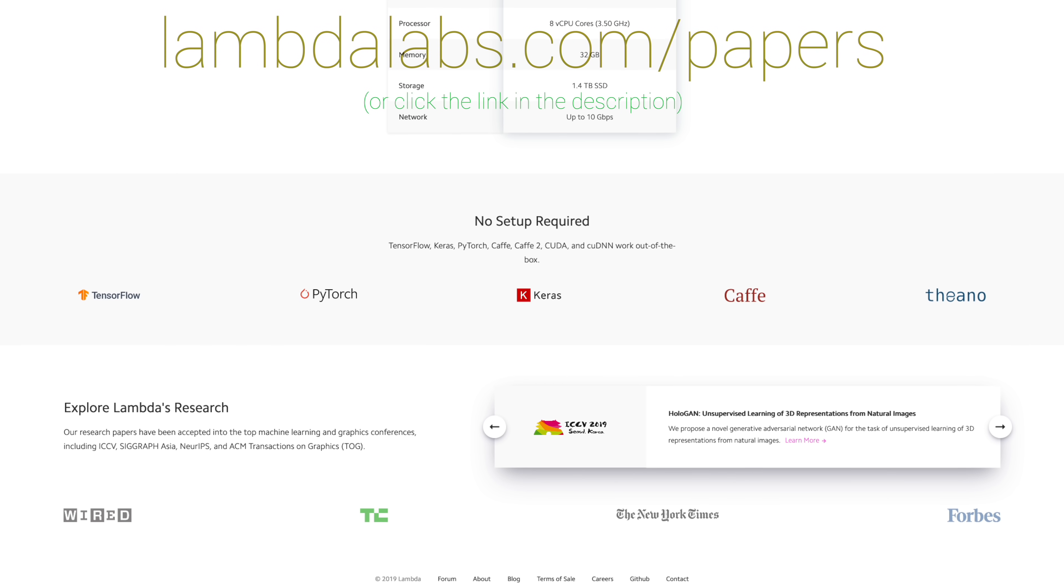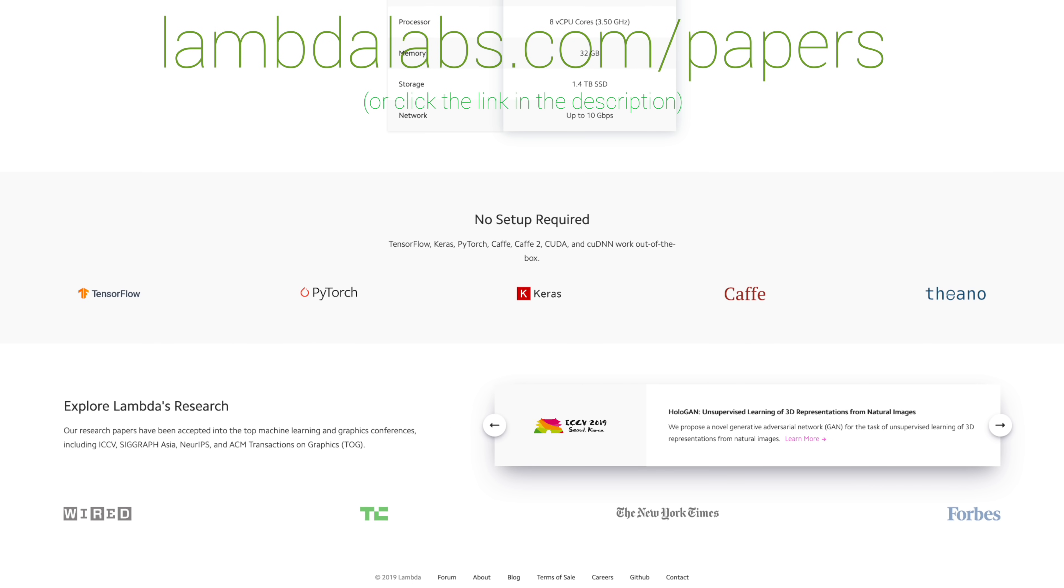Our thanks to Lambda for helping us make better videos for you. Thanks for watching and for your generous support, and I'll see you next time!